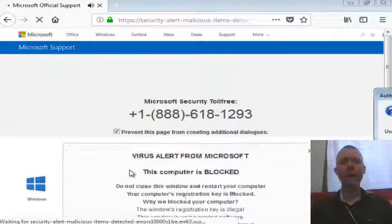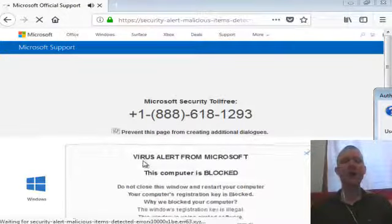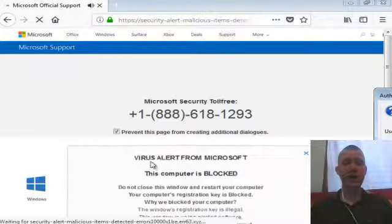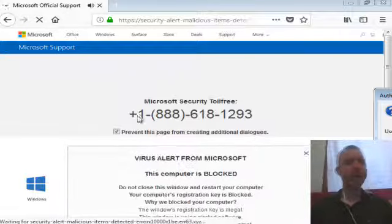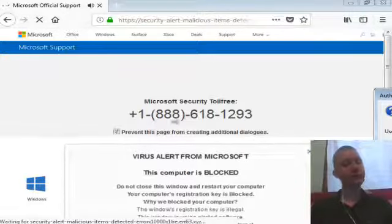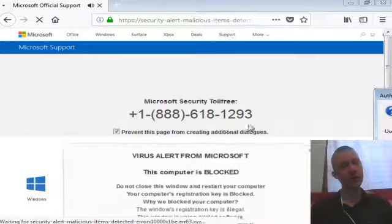Oh no, I have a virus! Time to call this number!